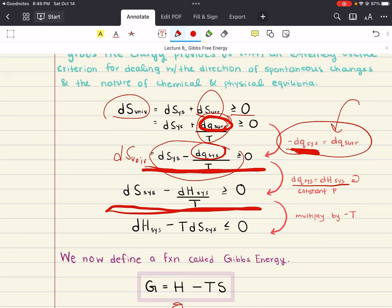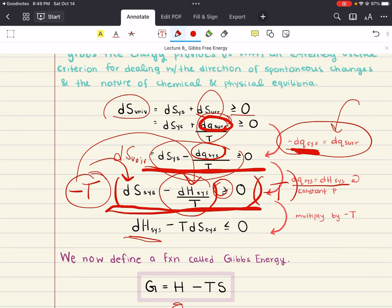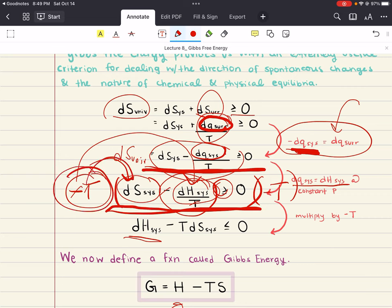The second thing we want to do is multiply this equation by minus T. When we do that, we get minus T multiplied by DS system, and minus T multiplied by minus DH system over T. When we multiply by this negative number, the inequality sign switches. We get DH of the system — because minus DH system over T multiplied by minus T gives us DH system — minus TDS system, and that is all less than or equal to zero.